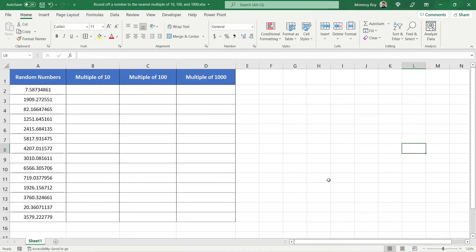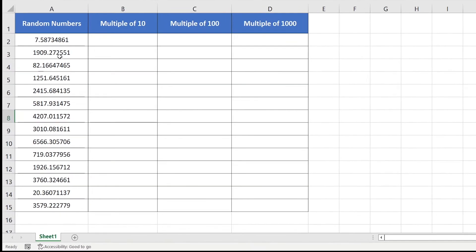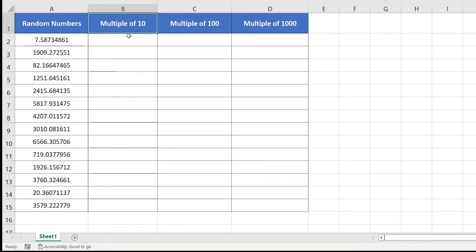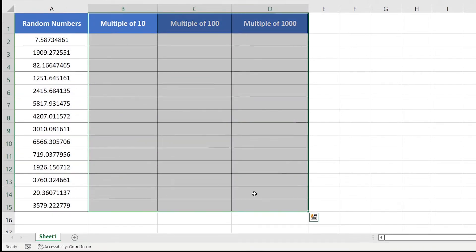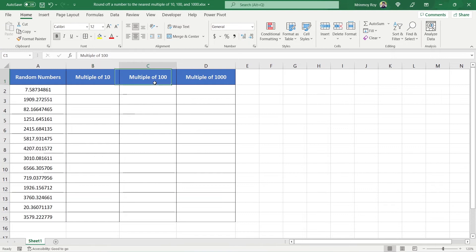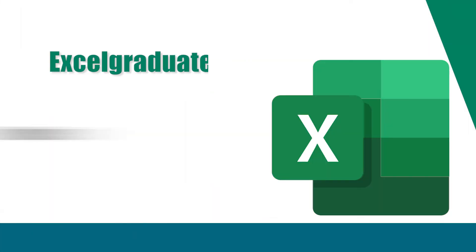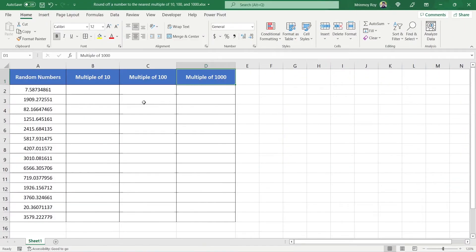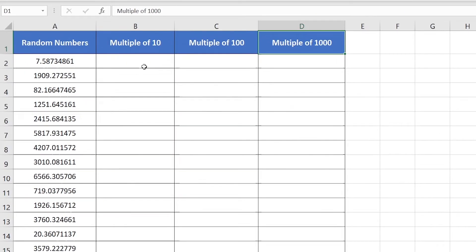Hello everyone. In this video tutorial, I'll show you how to round off a decimal fraction number to its nearest multiple of 10, 100, and 1000. Here I have a list of random numbers, and I want to calculate their nearest multiple of 10, 100, and 1000 respectively. For this purpose, I have created three blank columns called 'Multiple of 10', 'Multiple of 100', and 'Multiple of 1000'. So let's begin with Multiple of 10.